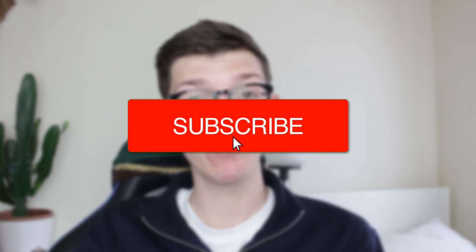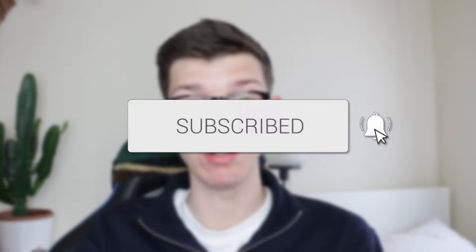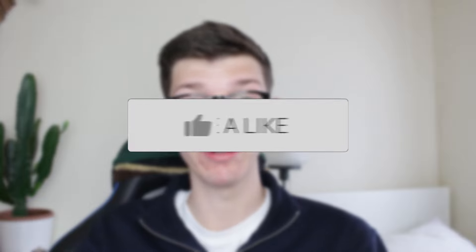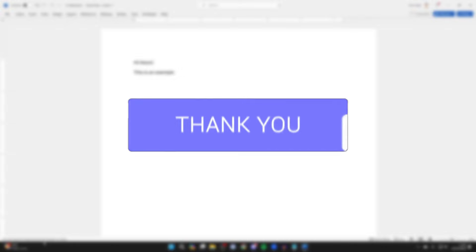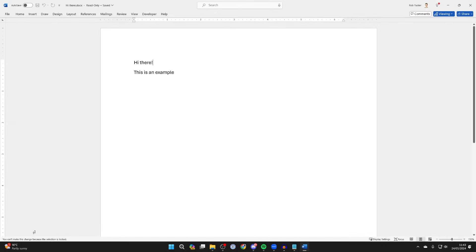We'll guide you through how to unlock a selection in Word. If you find this useful, please consider subscribing and liking the video. As you can see, I'm getting the message 'you can't make this change because the selection is locked.'